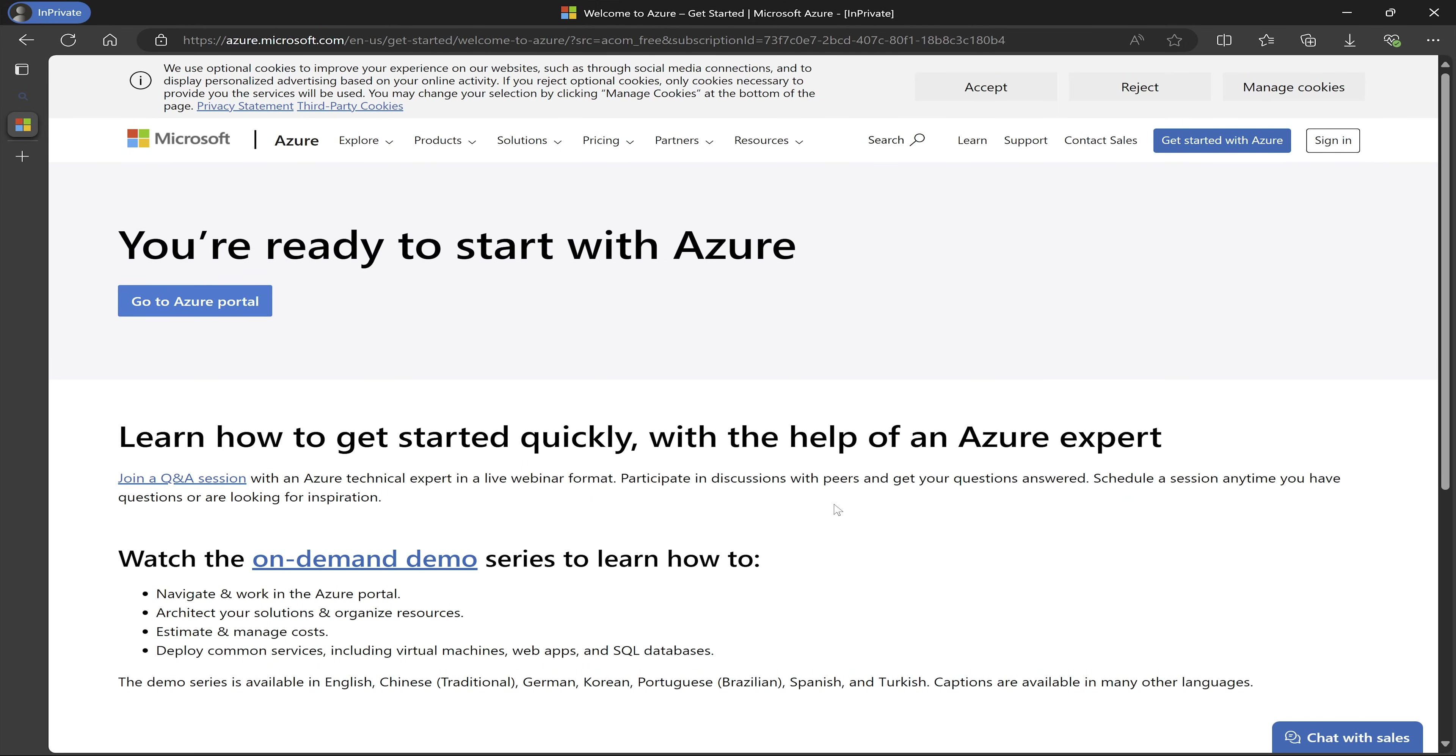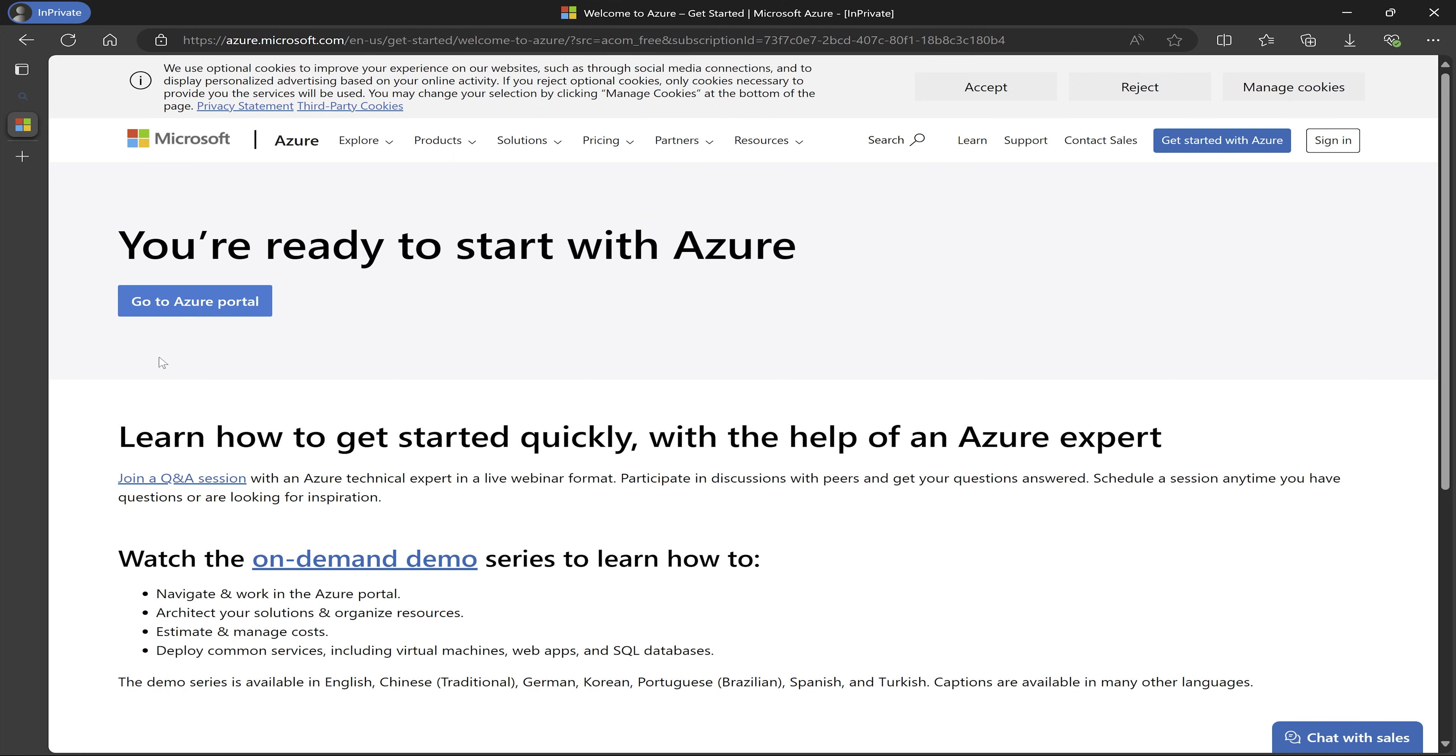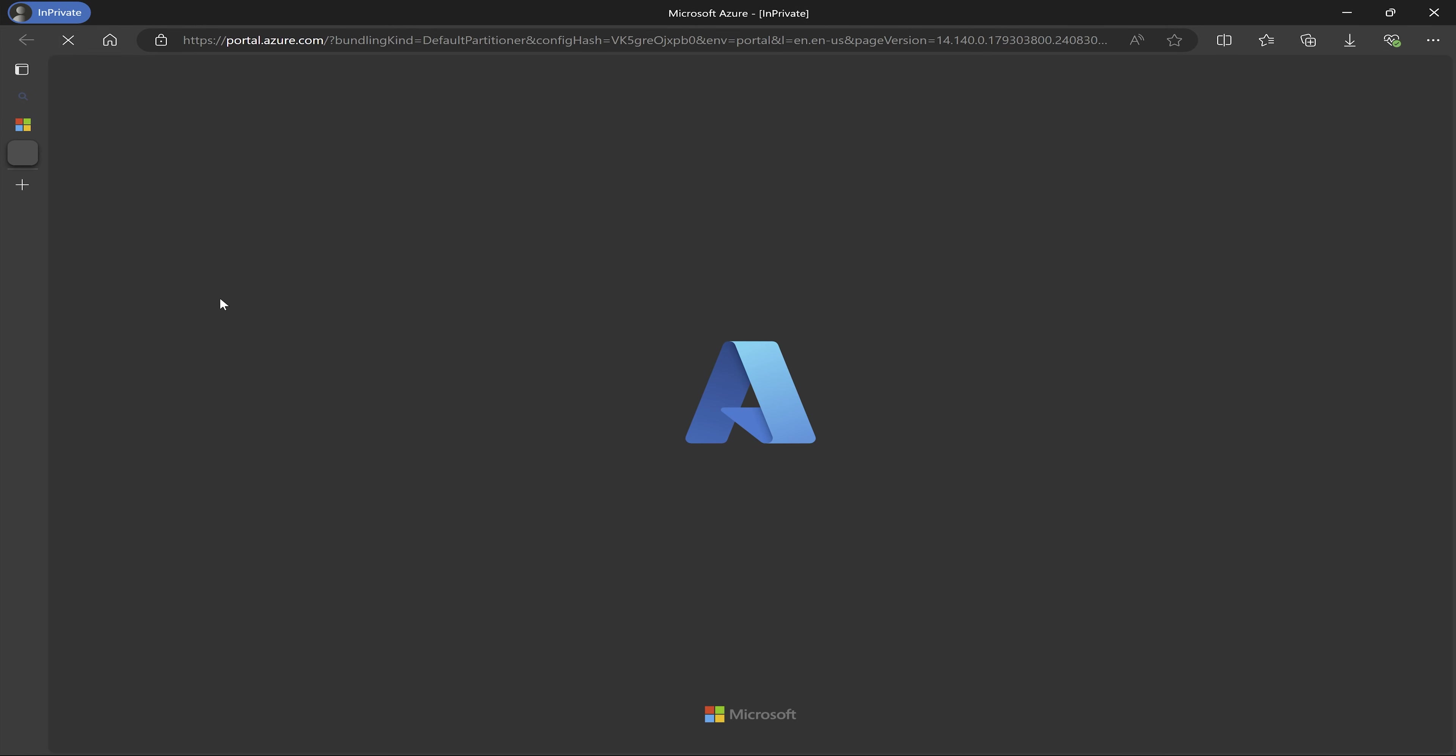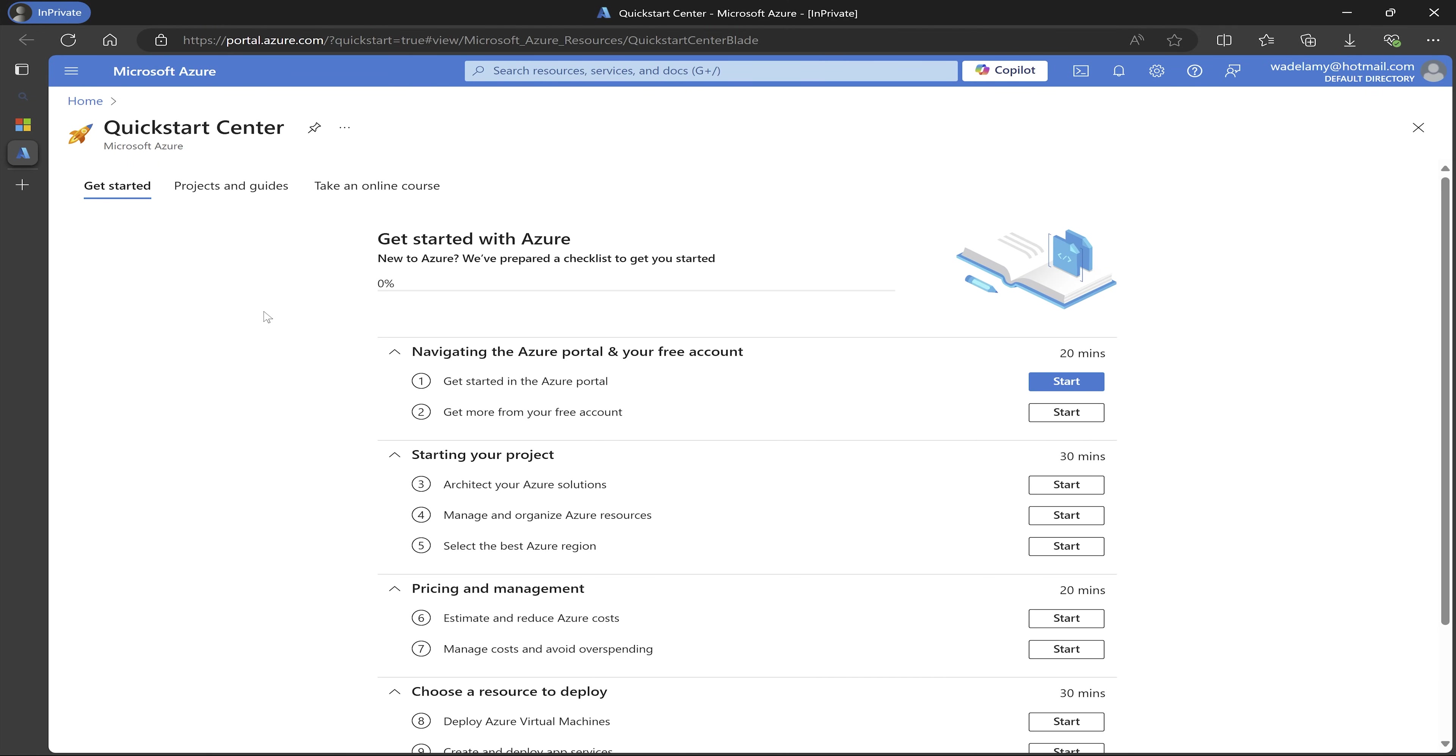So after doing all the verification with my multifactor authentication, I have successfully logged in. So it tells me you are ready to start with Azure. So I will just click on go to Azure portal.